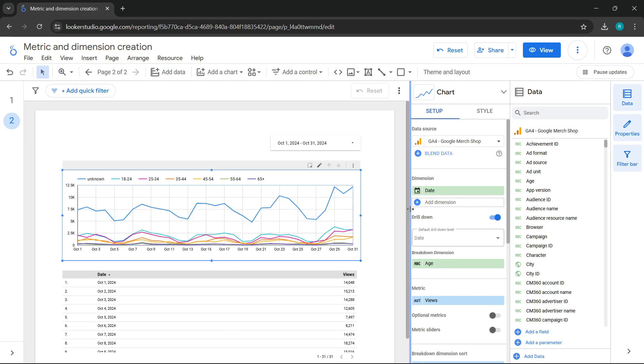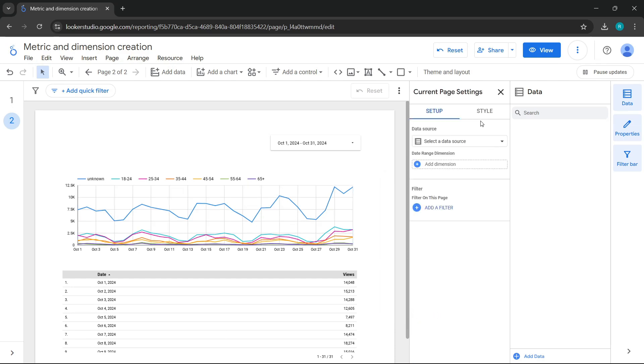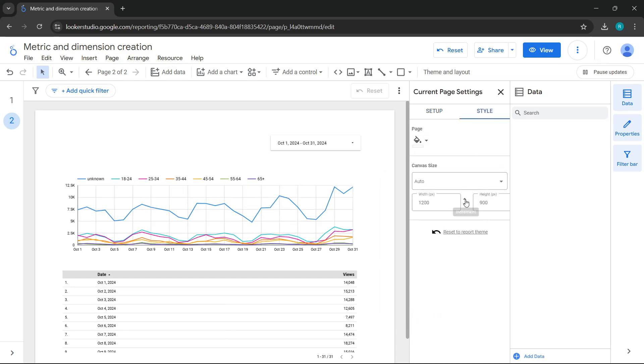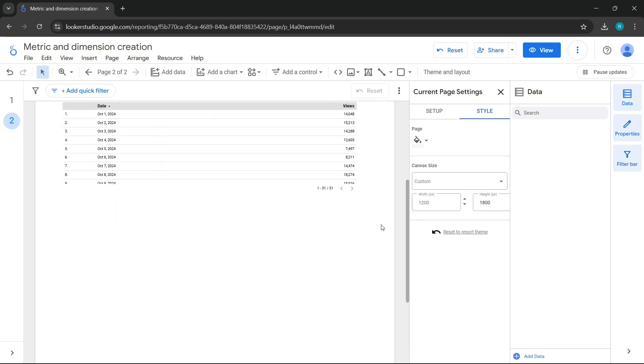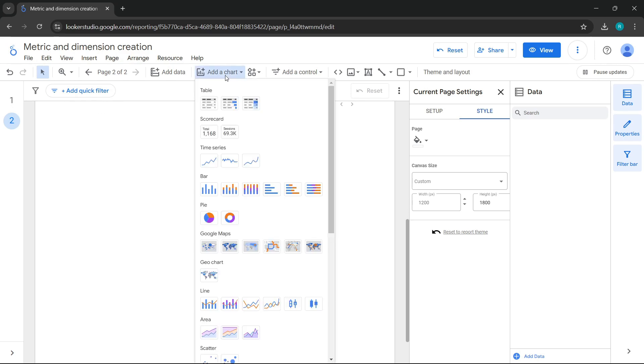Let's move on to another feature in Looker Studio, optional metrics. We'll set this page to be taller. Let's make it double, in this case, 1800 pixels in height.